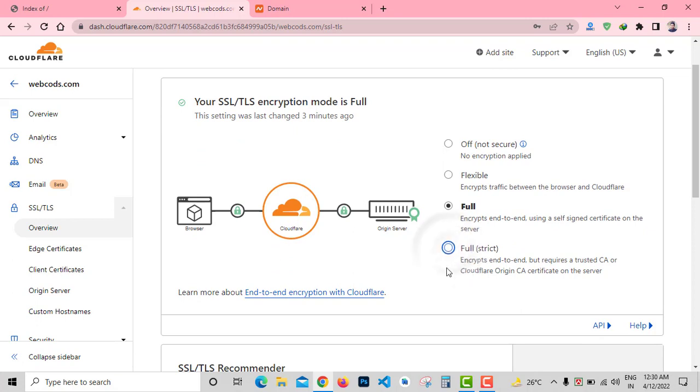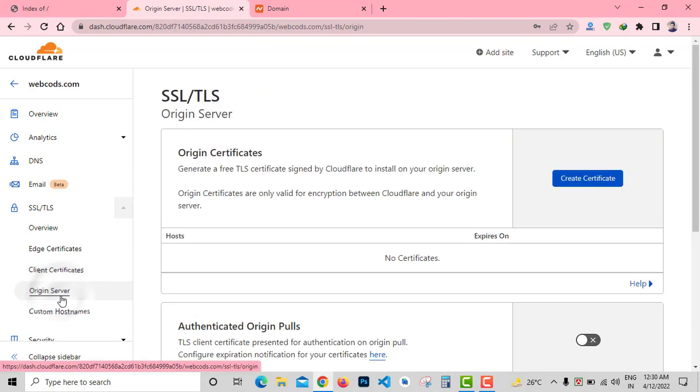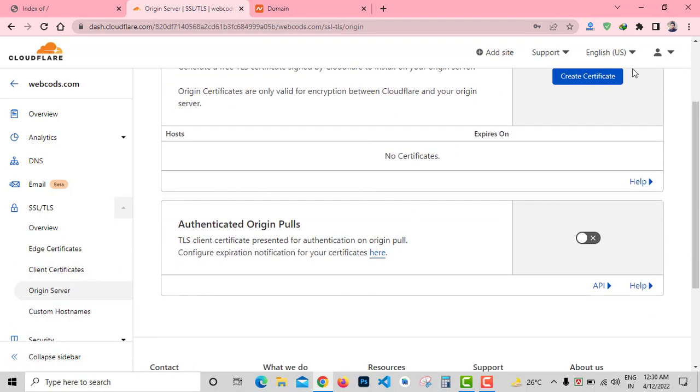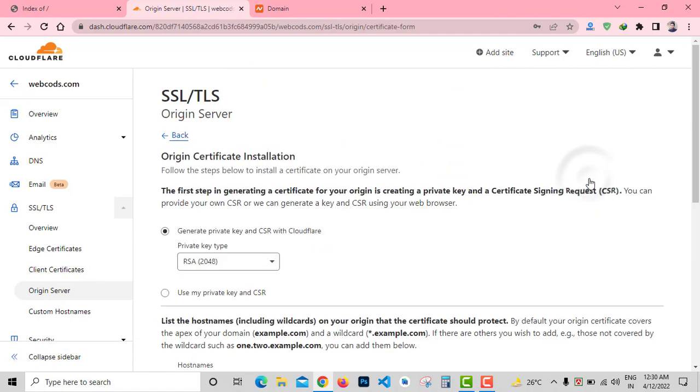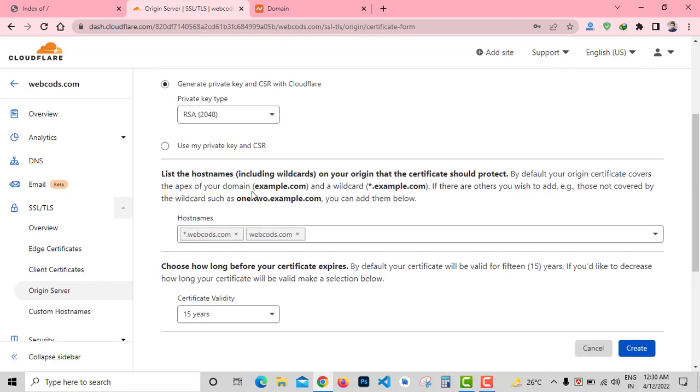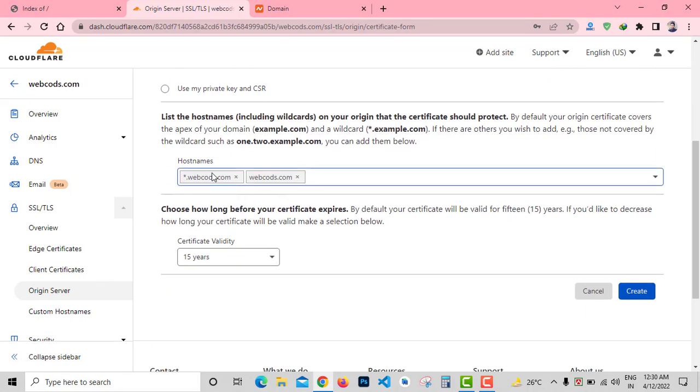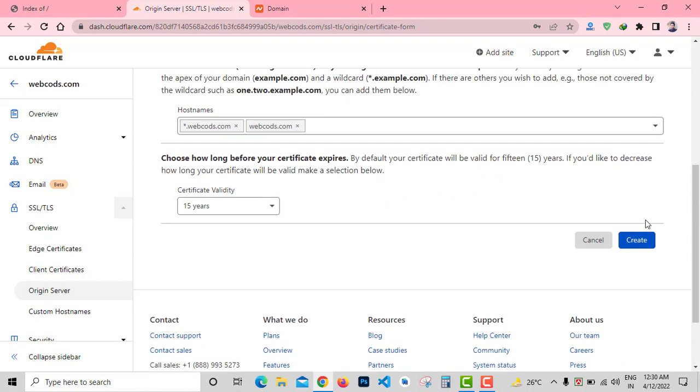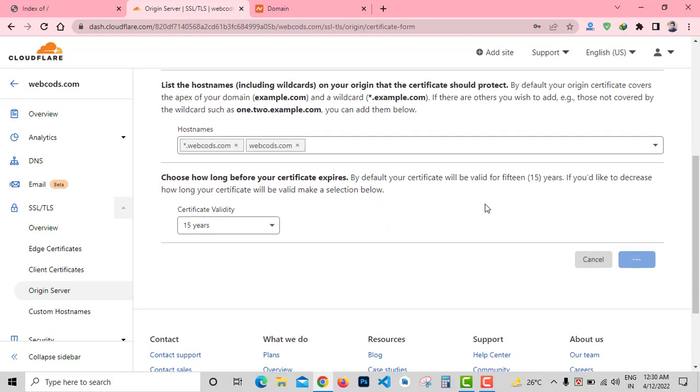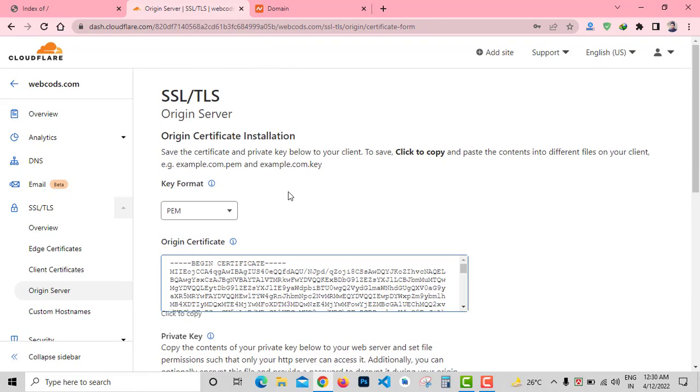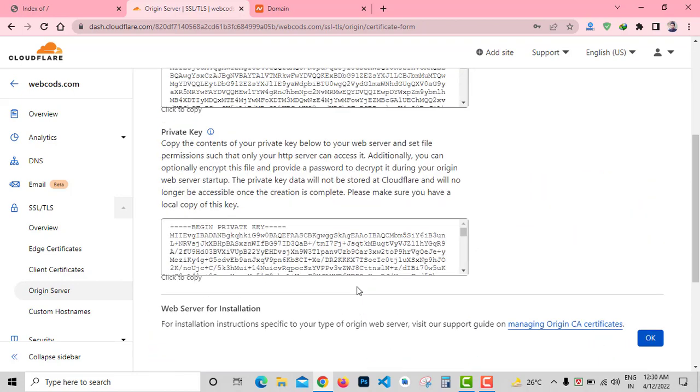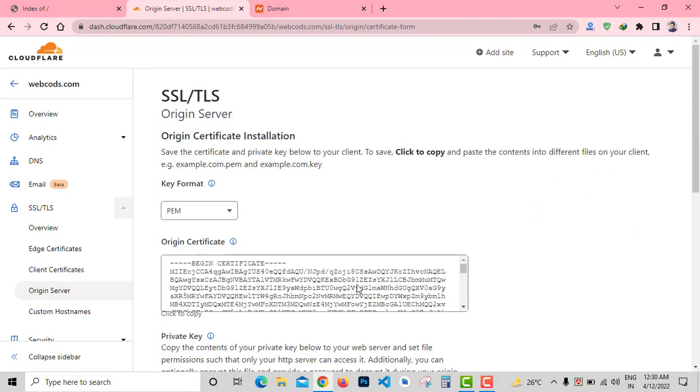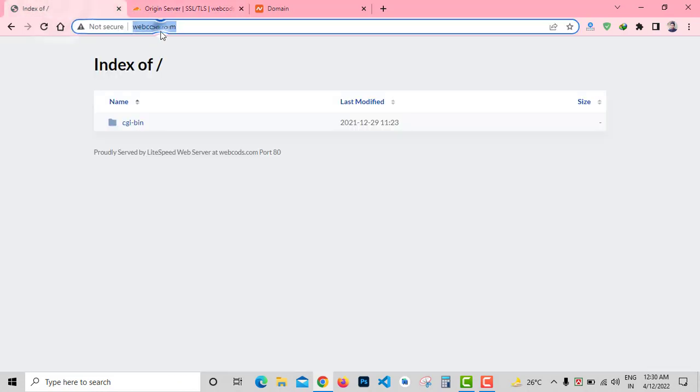From here you need to select the Full Strict method and click on Origin Server to create SSL certificate. Click on Create SSL Certificate button. Leave it as default and click on Create. You can see the SSL certificate generated by Cloudflare now. Now I will need to install this SSL certificate on my website cPanel.